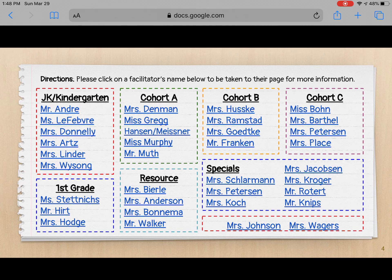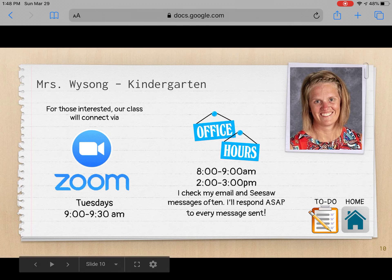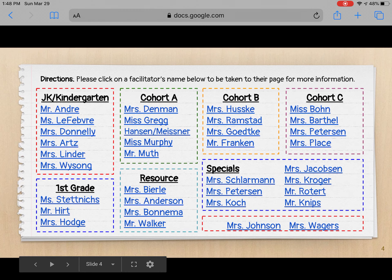If you go ahead and click on one — so if I click on Mrs. Wysong — it's going to tell me a little bit more about Mrs. Wysong's studio. It has when they're going to connect via Zoom this week; it looks like Tuesday at 9 to 9:30. It'll also contain her office hours for the week. If you click on the home button in the lower right-hand corner, it goes back to the table of contents.